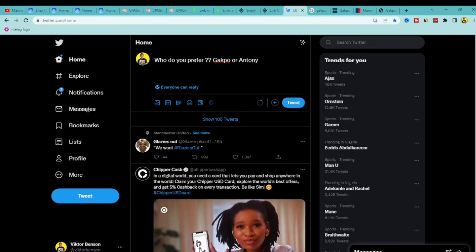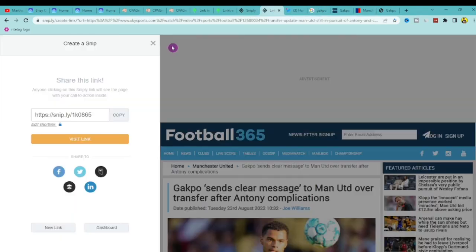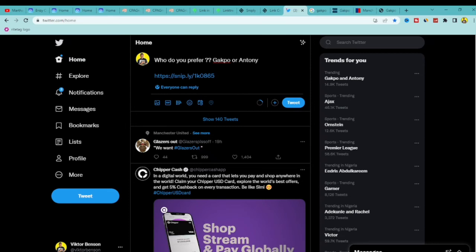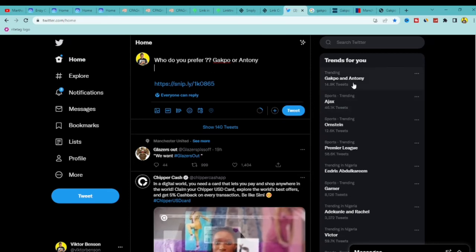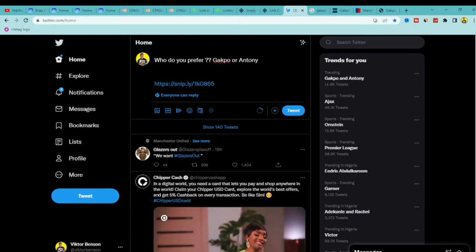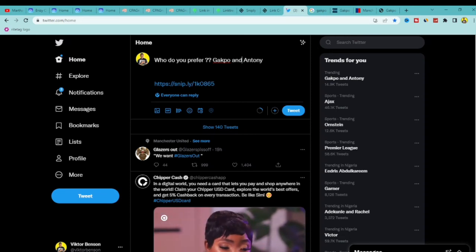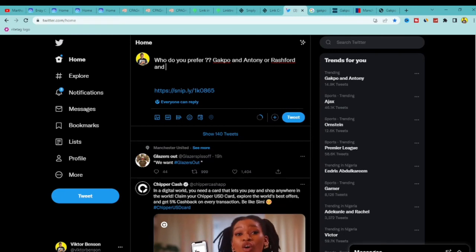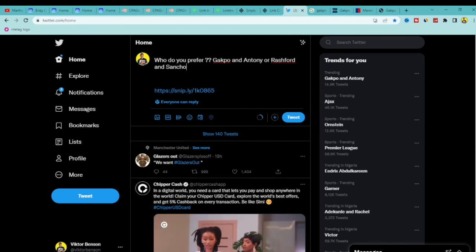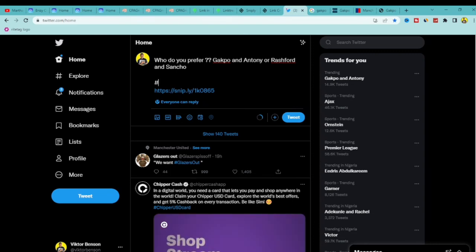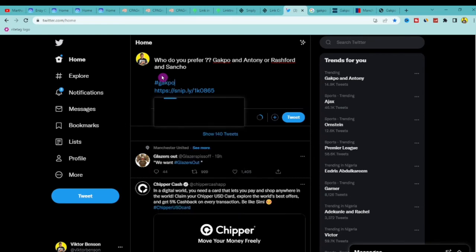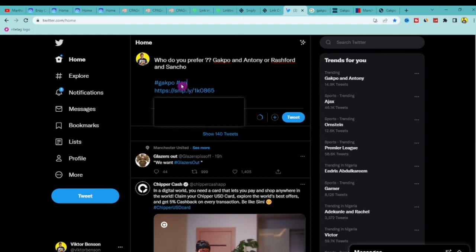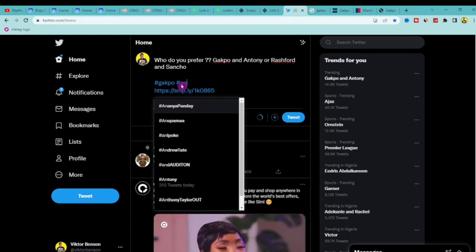Now add your snipped link — copy the snip link from Snipply, go to Twitter, and paste it into your tweet. You can also add relevant hashtags like #Gadpo and #Anthony to increase visibility. I'm also adding other relevant players like Rashford and Sanchoe to broaden the reach. Let me search to confirm the right hashtags to include, like #Gadpo and #Anthony.